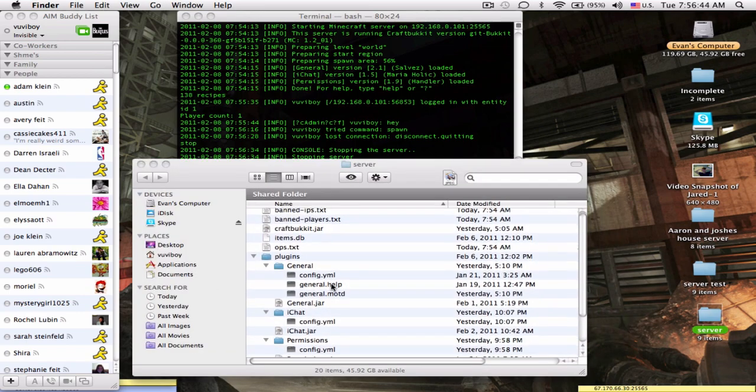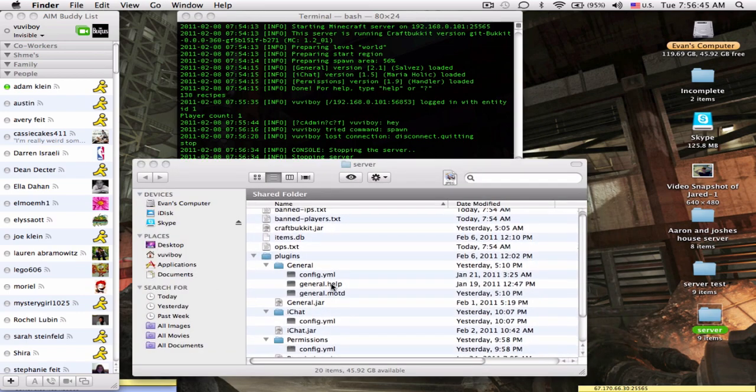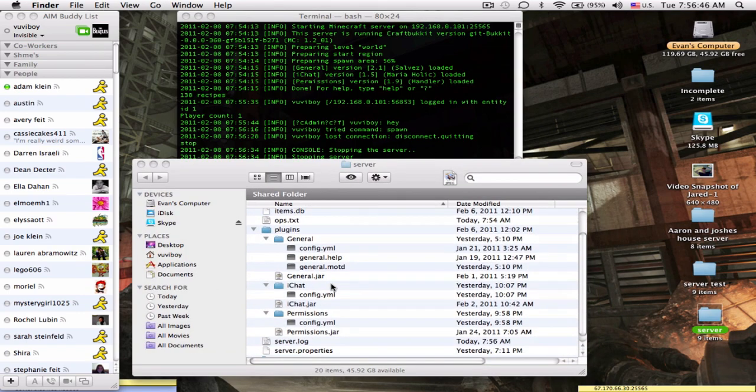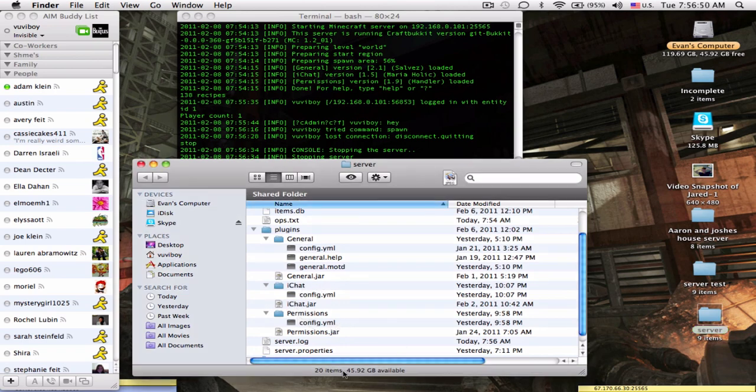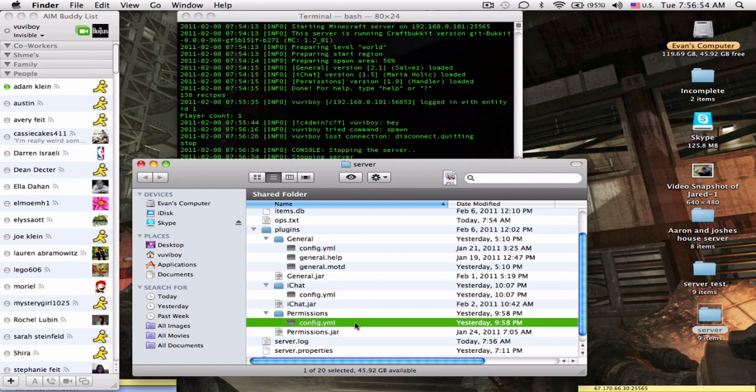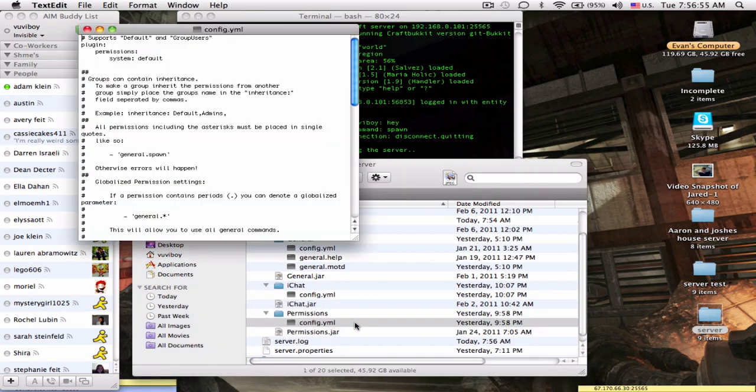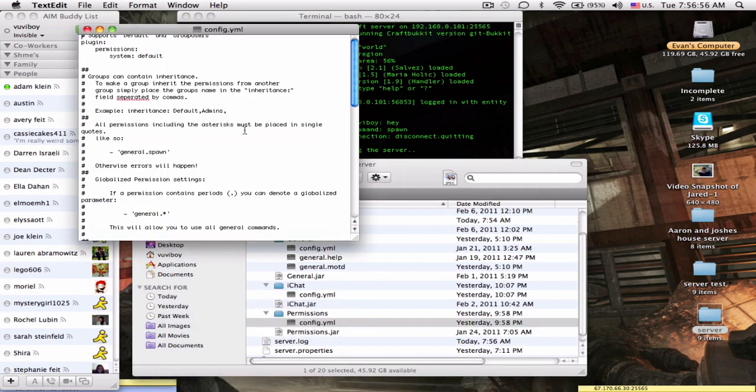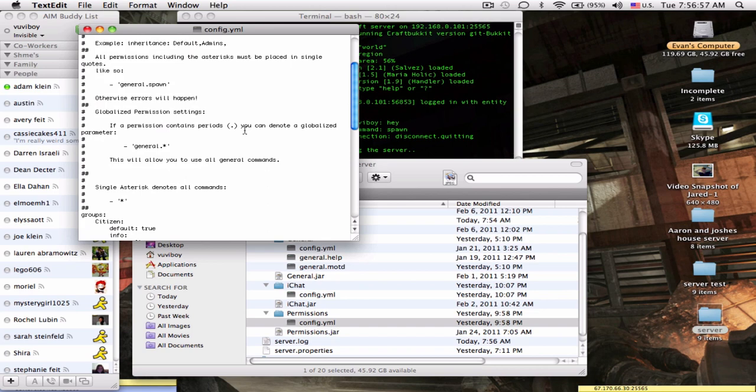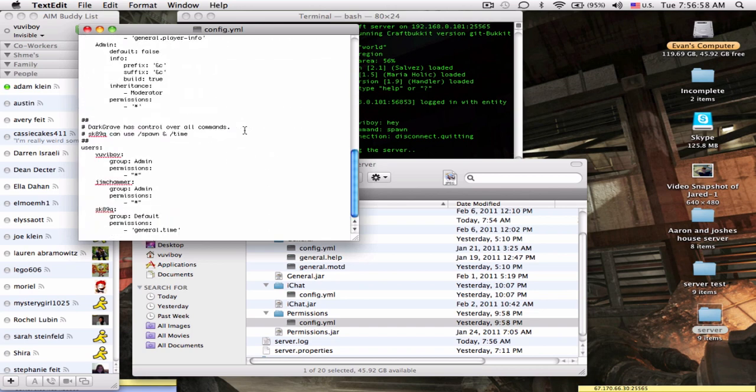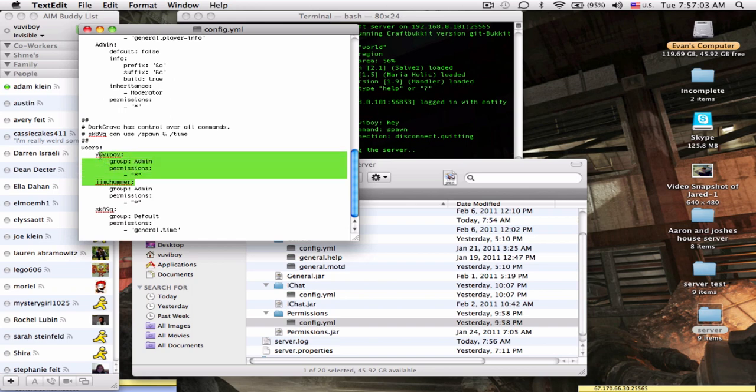As you see, I have a lot of plugins on my server. I'm gonna go to permissions. If you don't already have that, that is a great plugin. You need that for admin, for the plugins I mean.